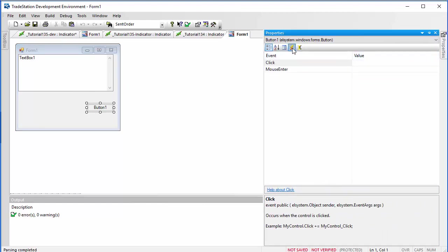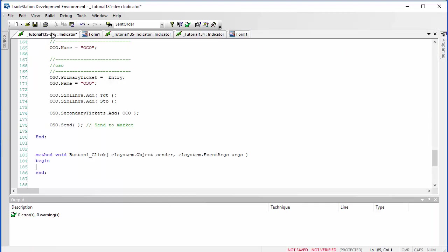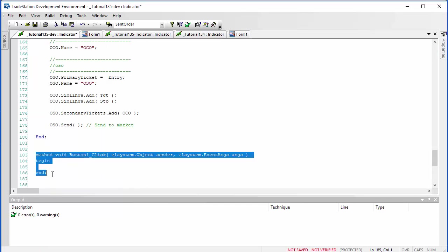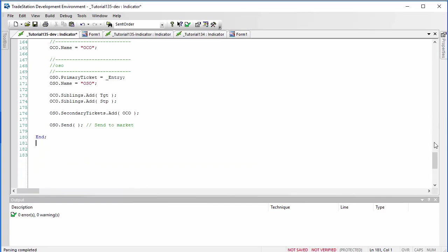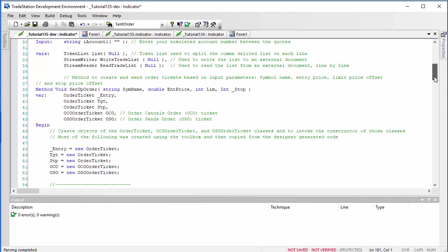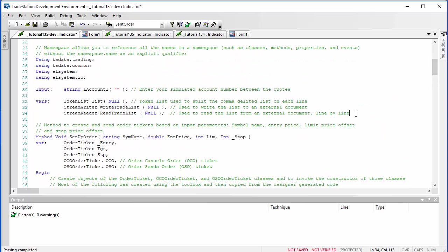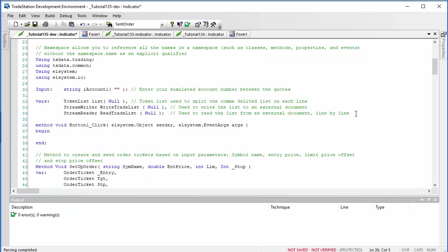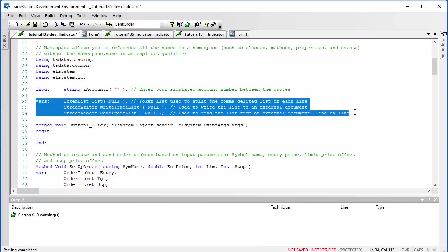We also need an event for the button — that's going to be when the button is clicked. I'll go in here and do that, and when we go back to our program we'll find that we have a button-click event. This button is where we're going to grab the information from the form, write it to an external file, read it from that file line by line, convert it into a token list, and then use that token list to send the order to the method we've already created.